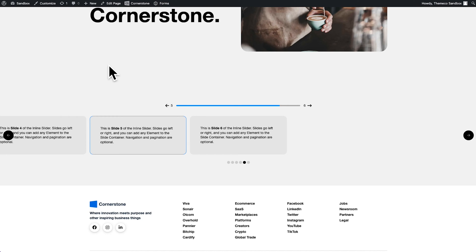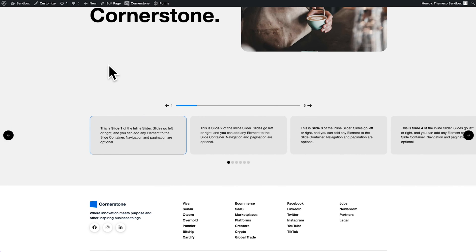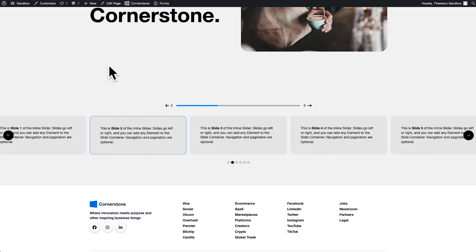Hey, what's going on guys, and welcome to another episode of Cornerstone Quick Tips. My name is Josh Donnelly, and in today's episode we are going to take a look at how to leverage some of the behind-the-scenes features of the native sliders element within Cornerstone. Let me tell you a little bit more about what we're going to accomplish here today.